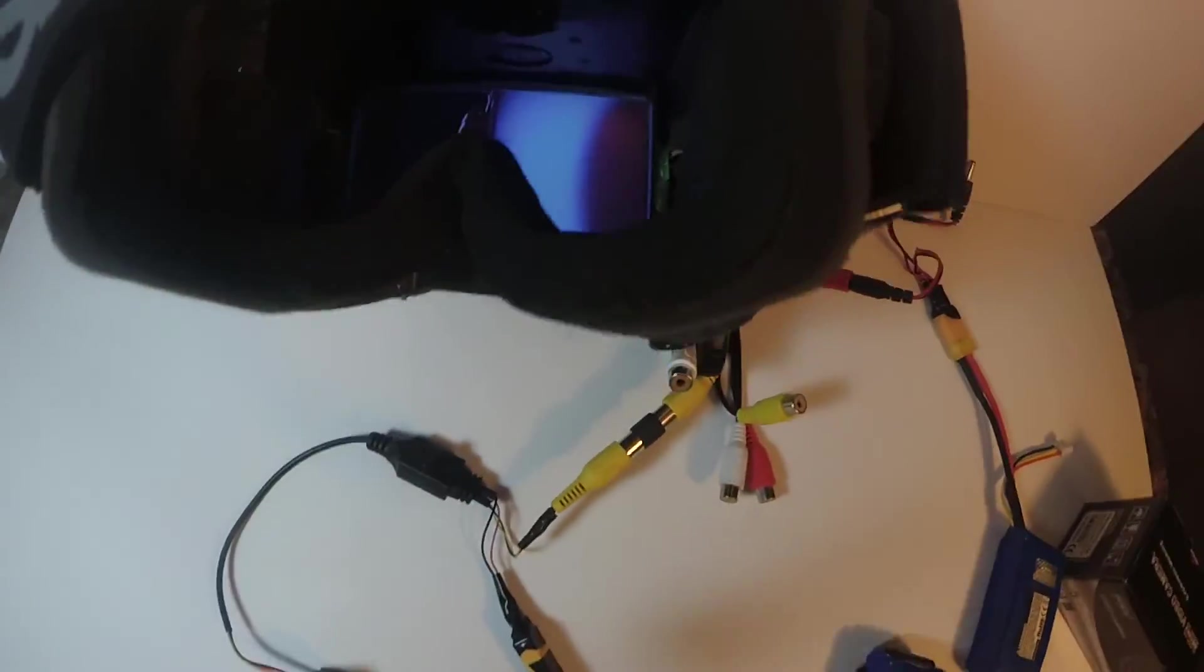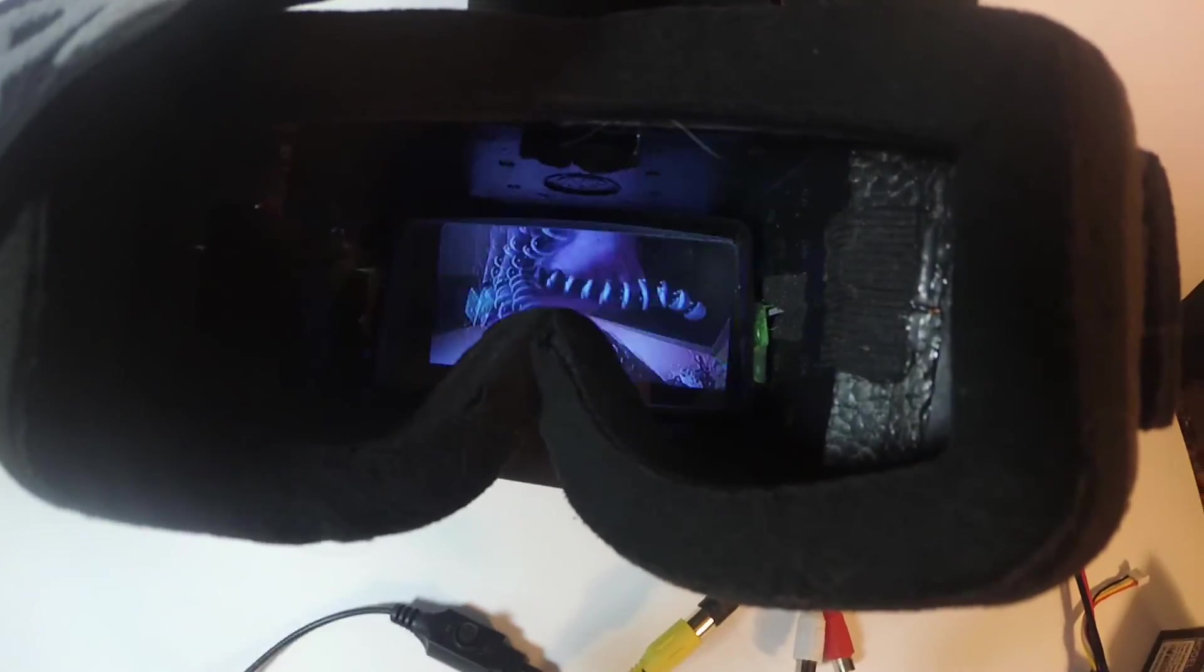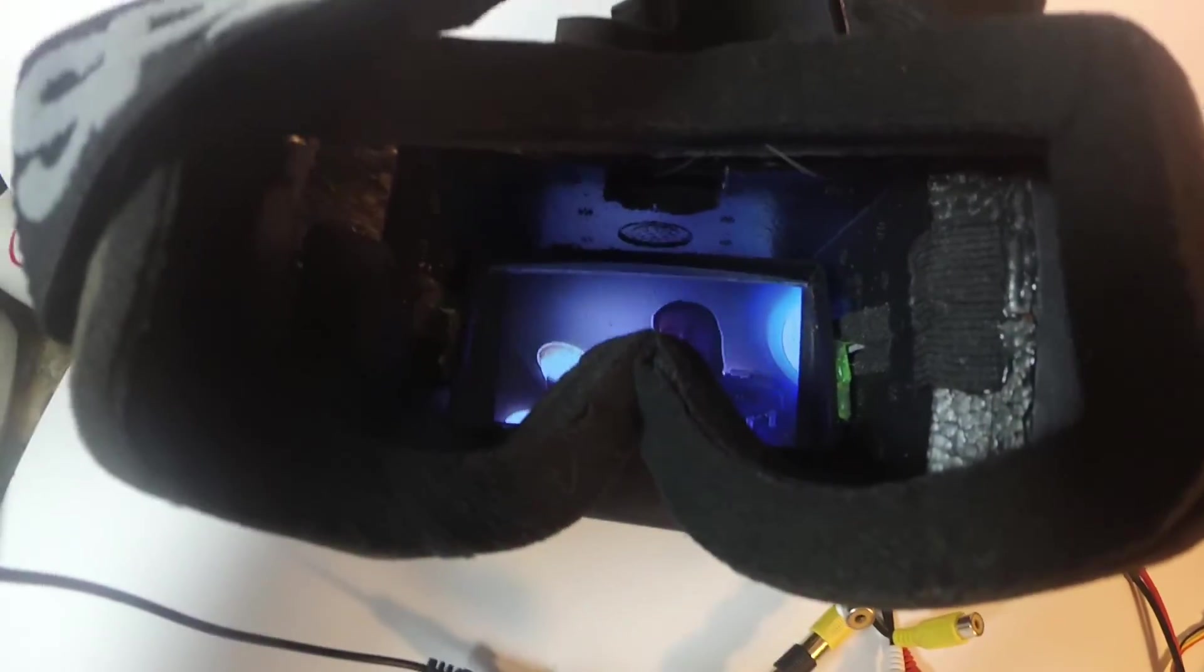So now everything should be powered. If you look right there, you can see that the camera is powered.